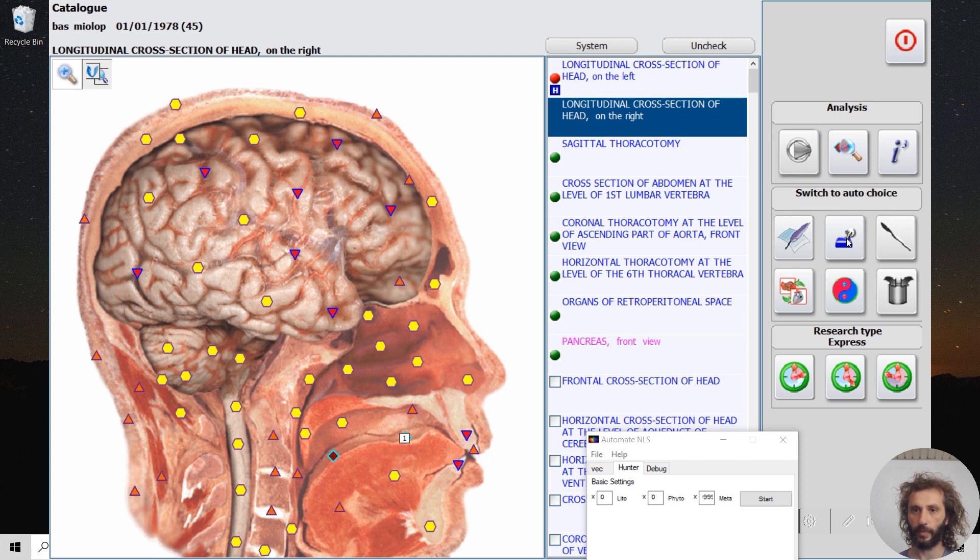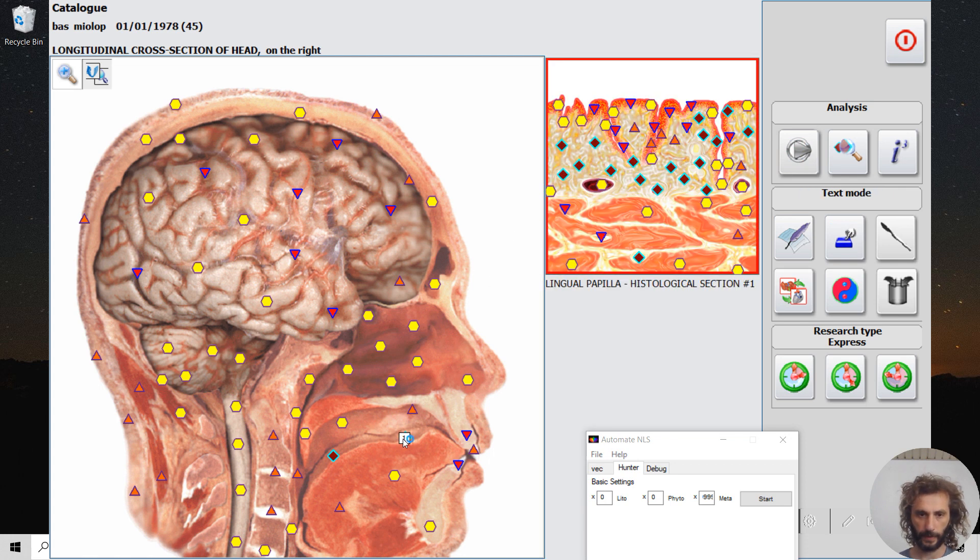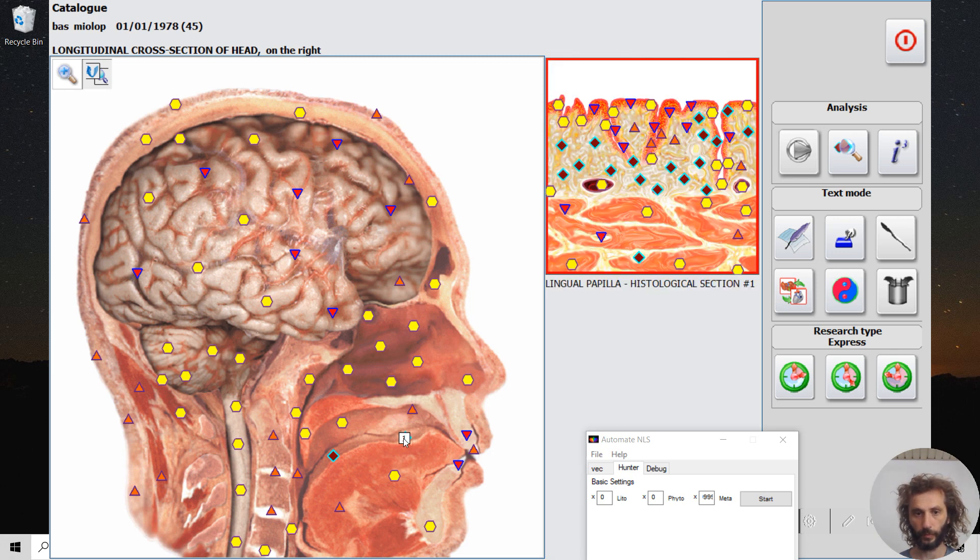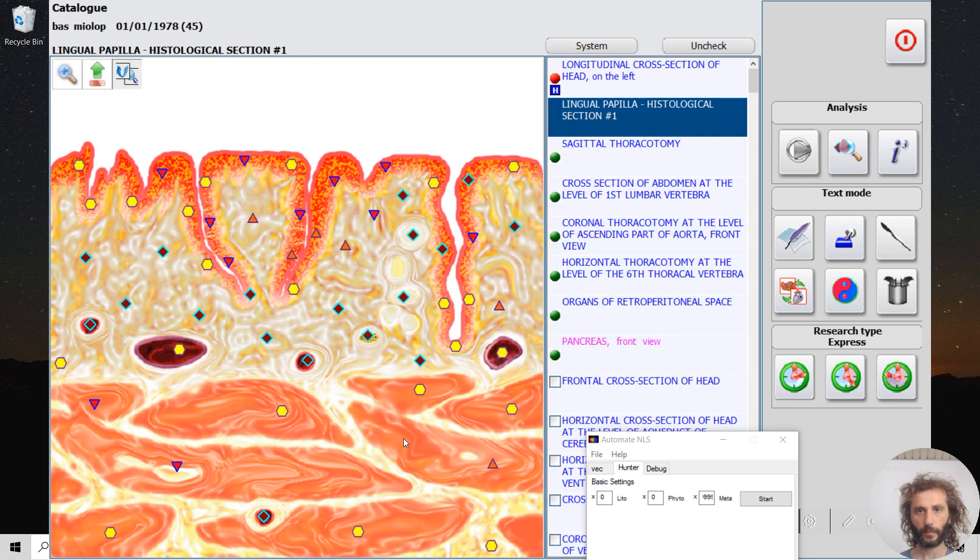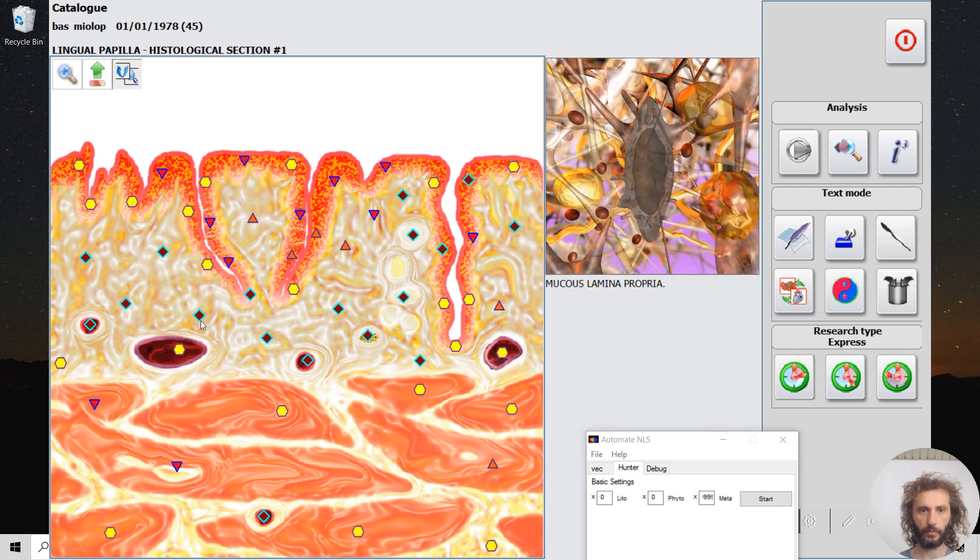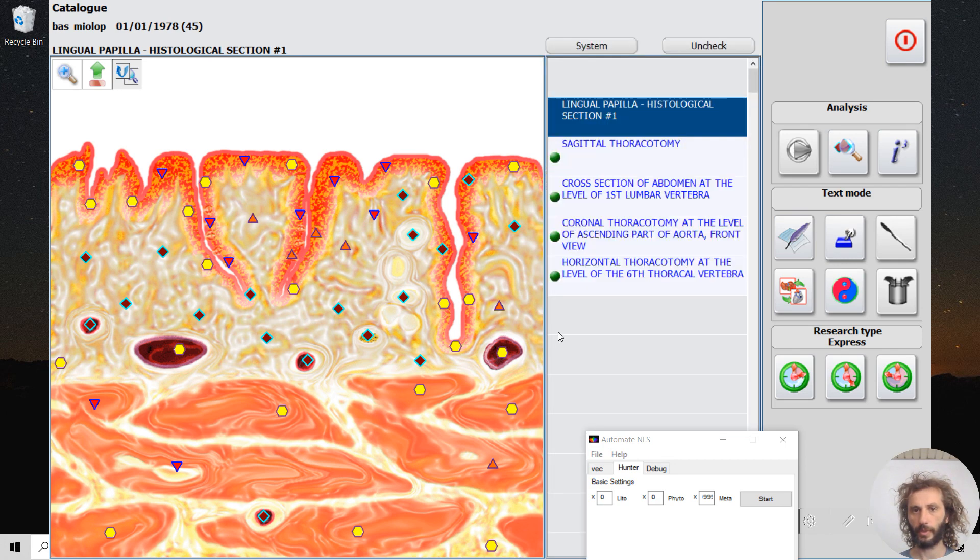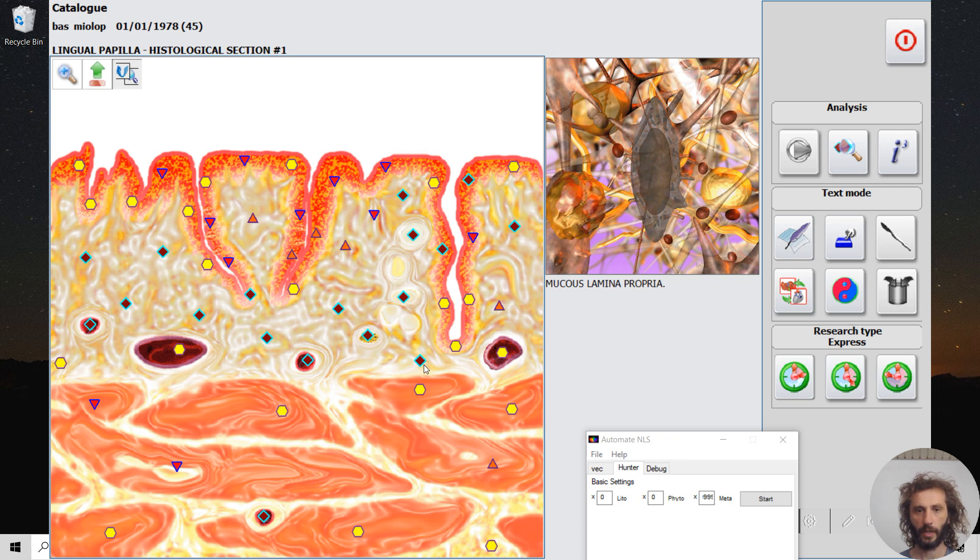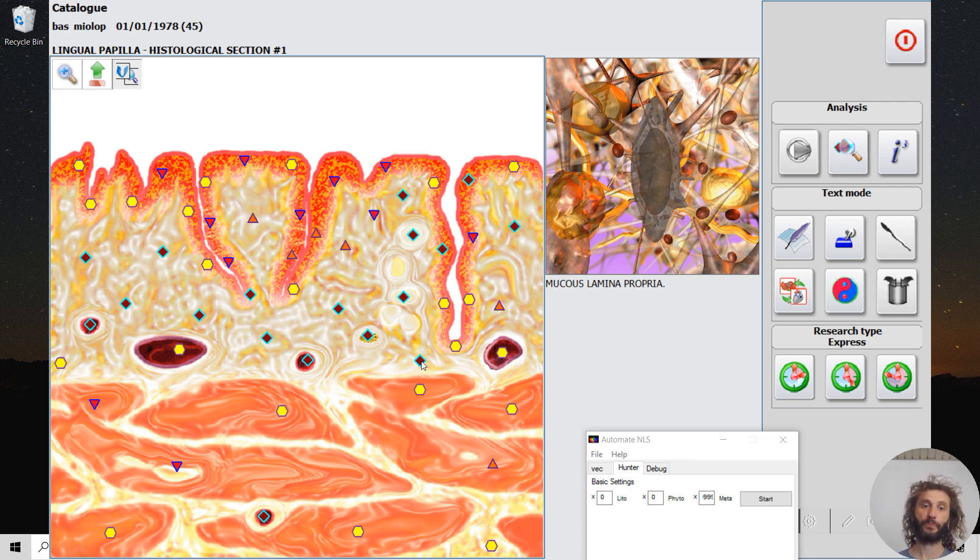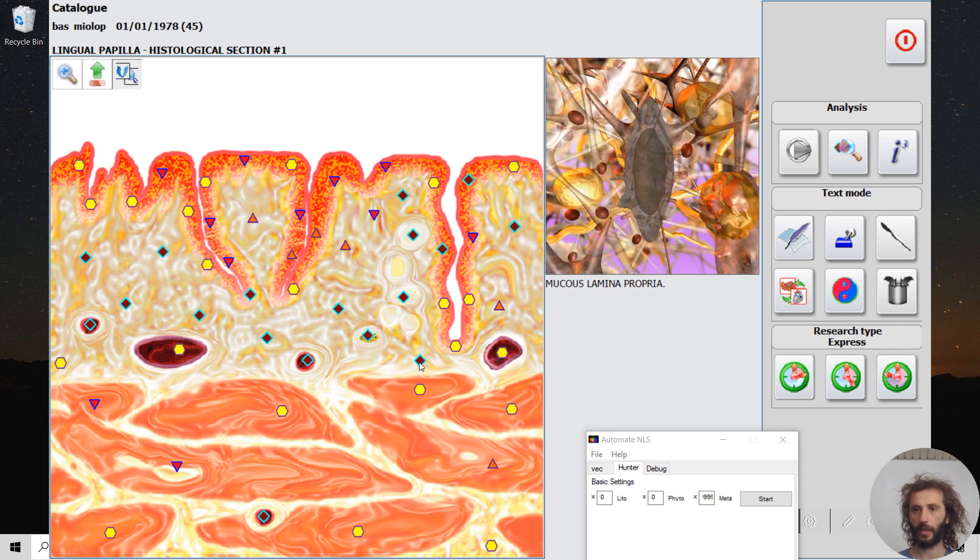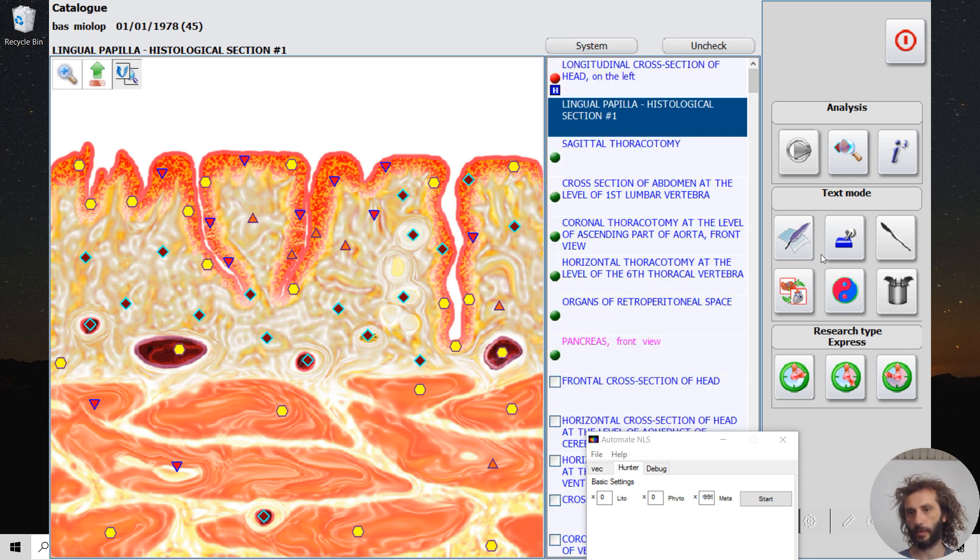But if this doesn't happen, then you have to switch to manual choice and choose where you want to scan. So right now we have here some problems.